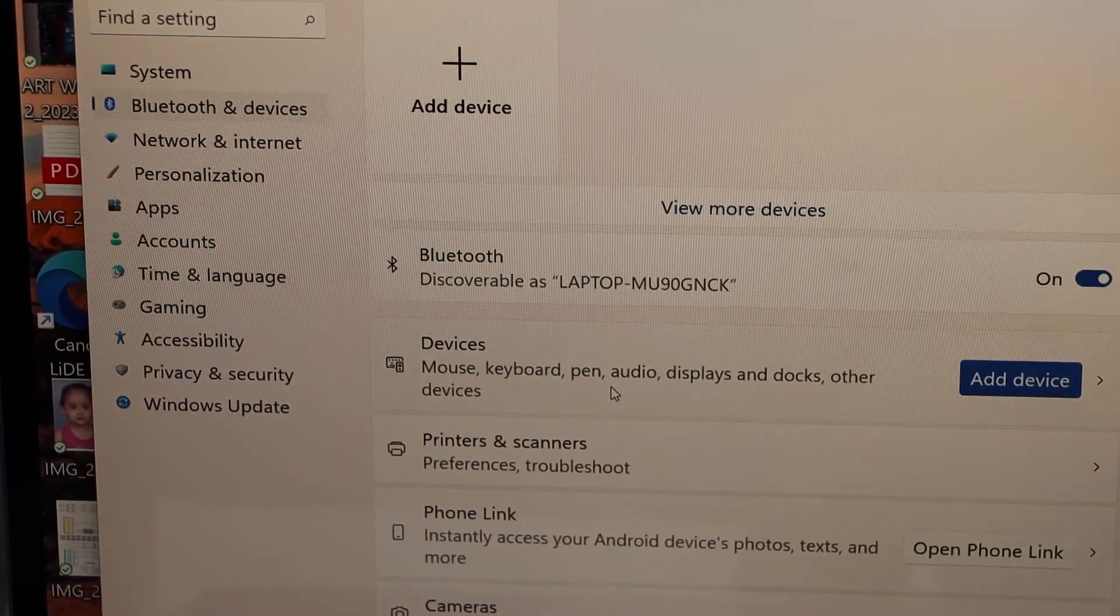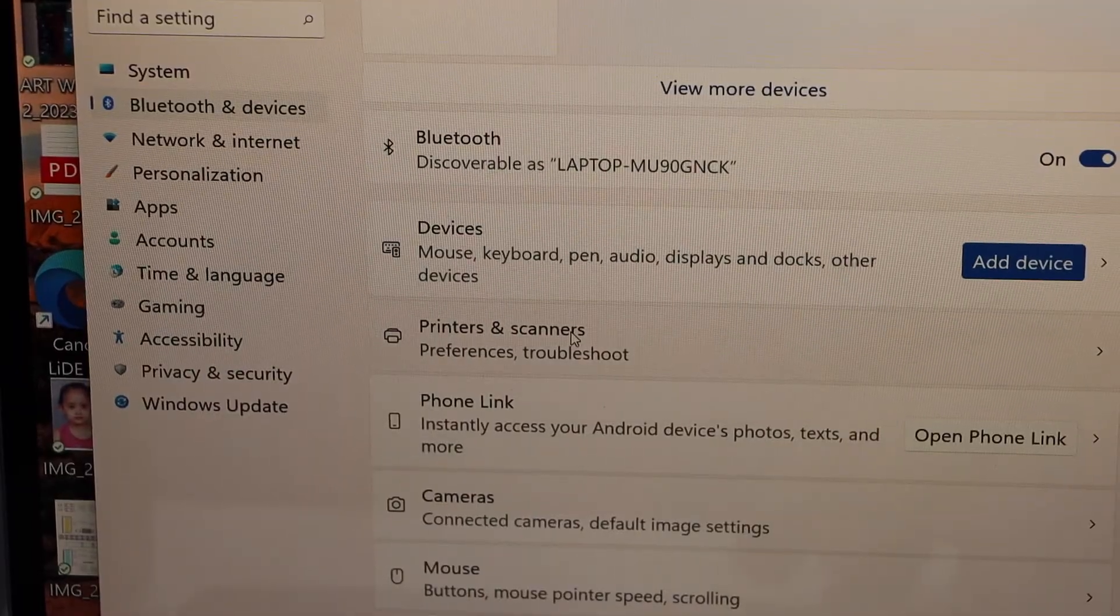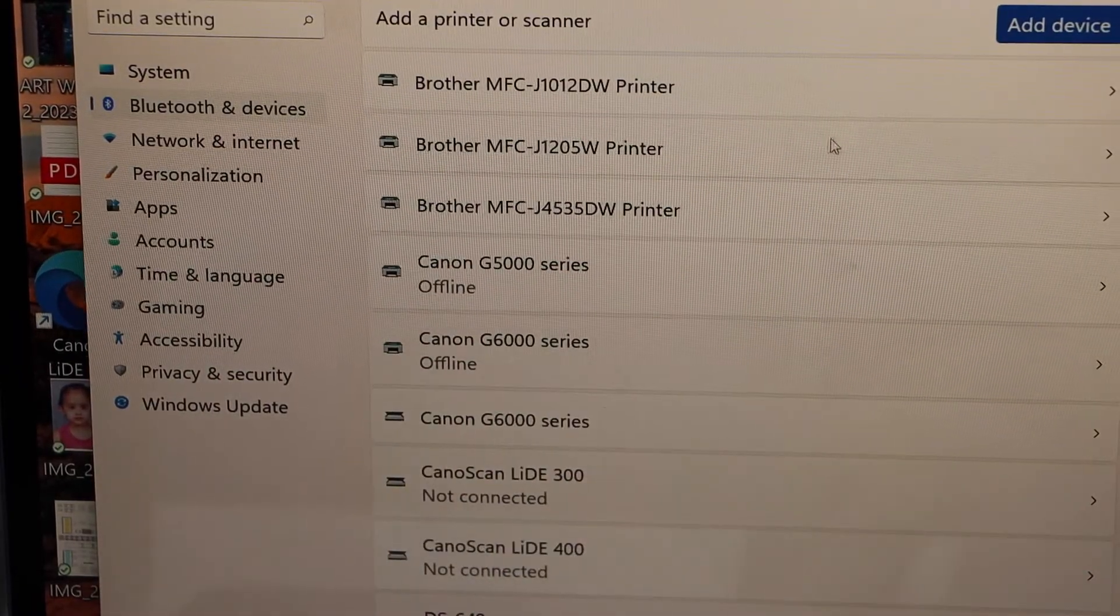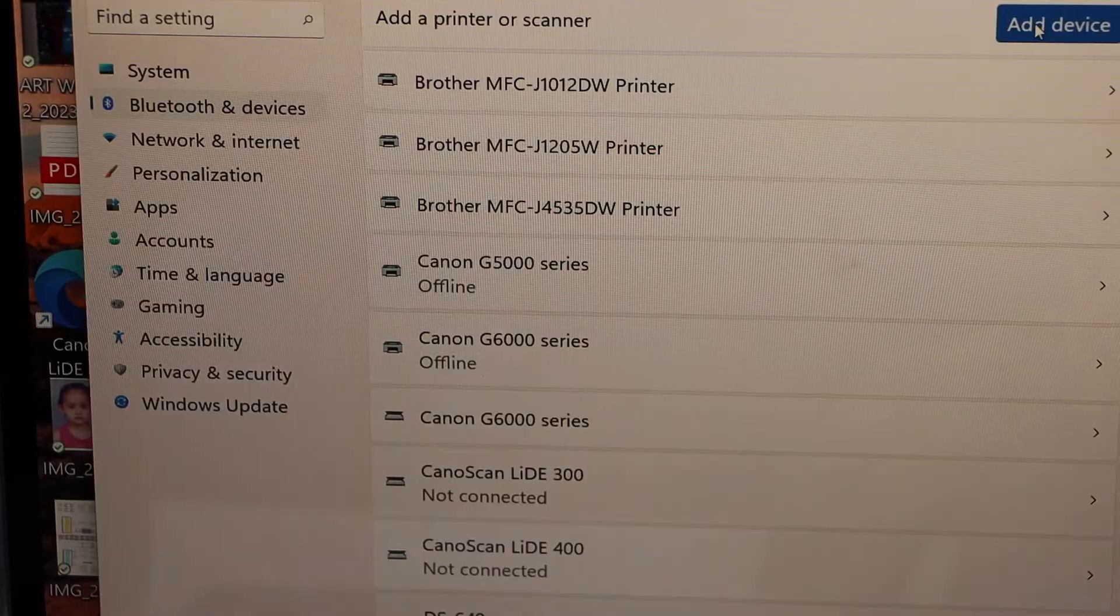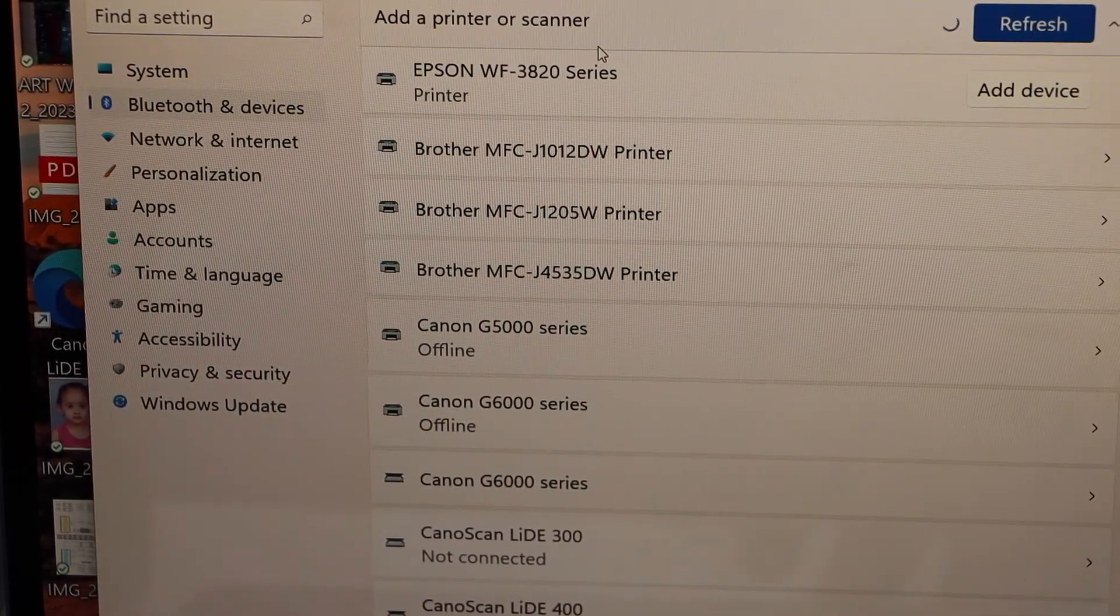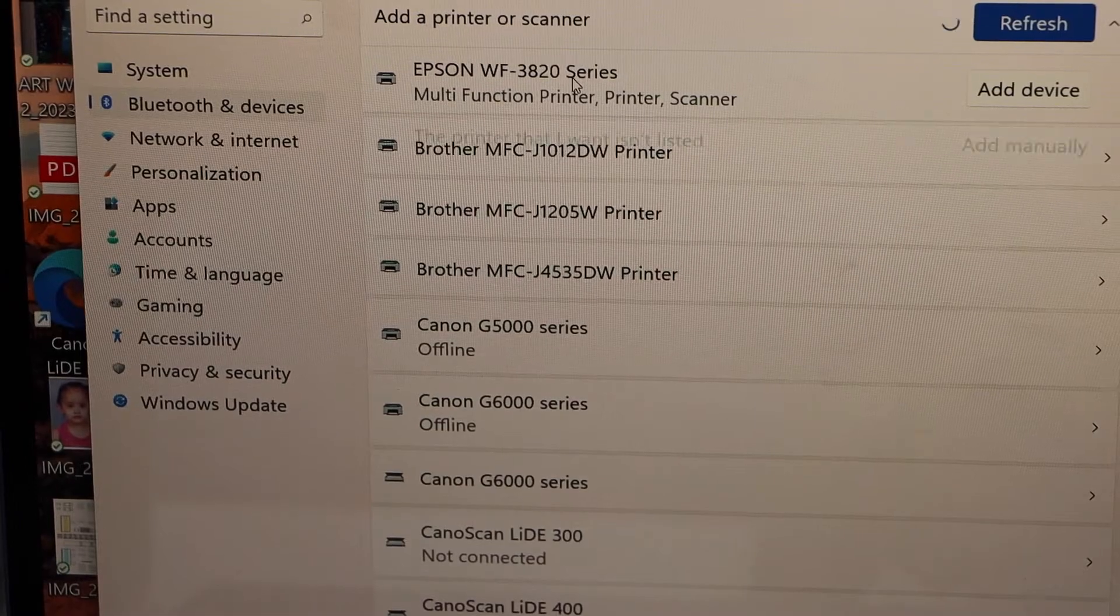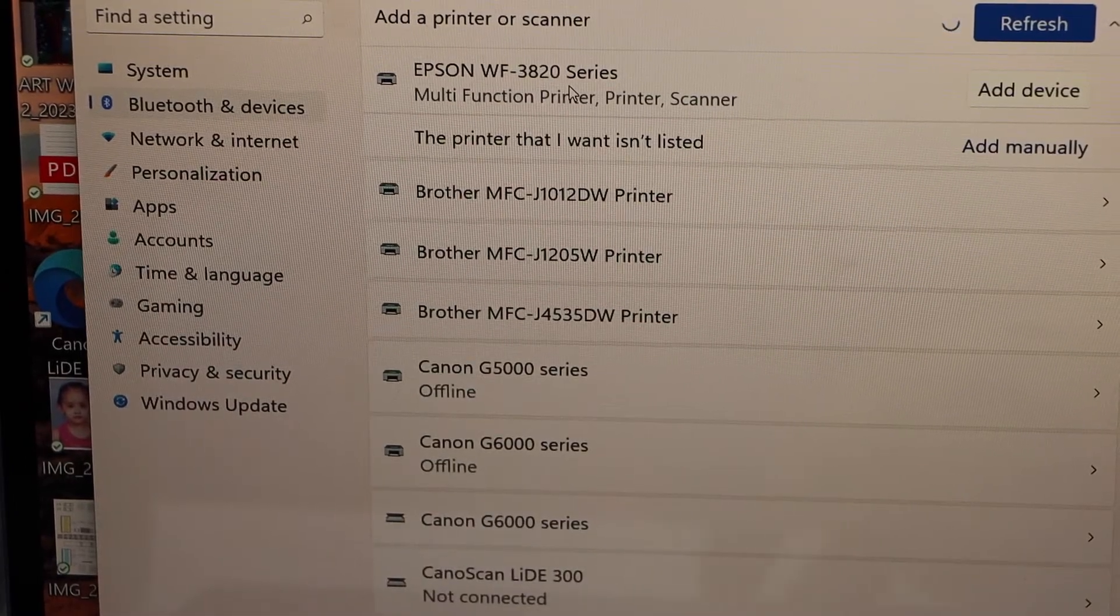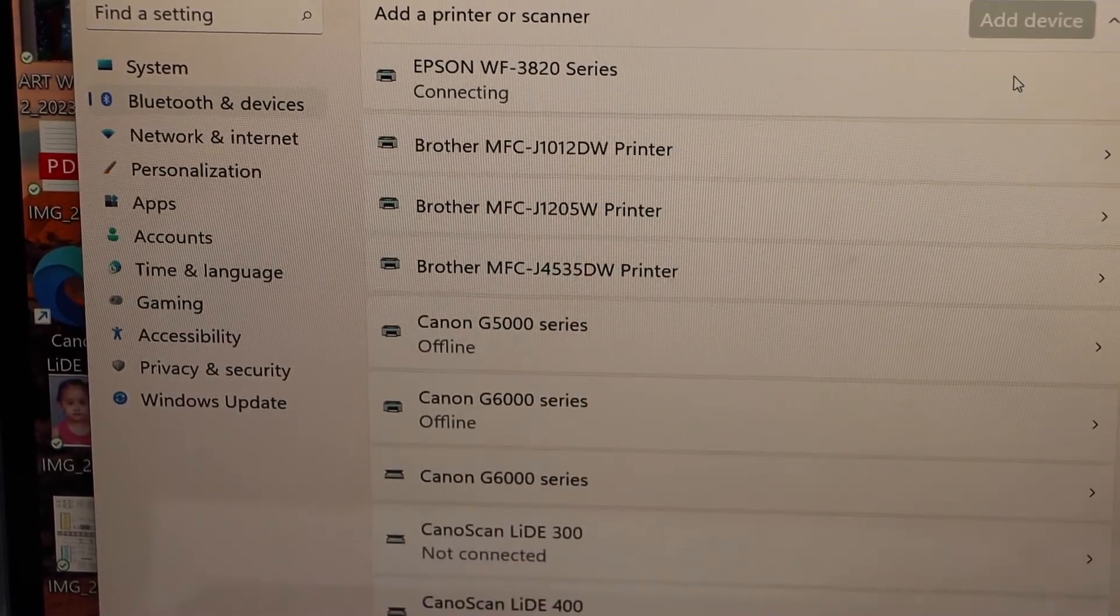Scroll down and click on printers and scanners. On the top, click on the add device. Epson WorkForce 3820 series—select it and add device.